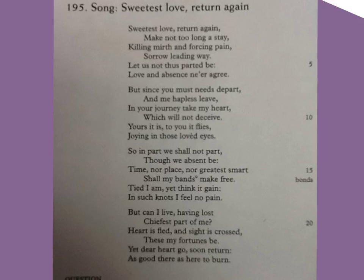Tied I am, yet think it gain, in such knots I feel no pain. But can I live, having lost chiefest part of me? Heart is fled, and sight is crossed, these my fortunes be. Yet dear heart go, soon return, as good there as here to burn.